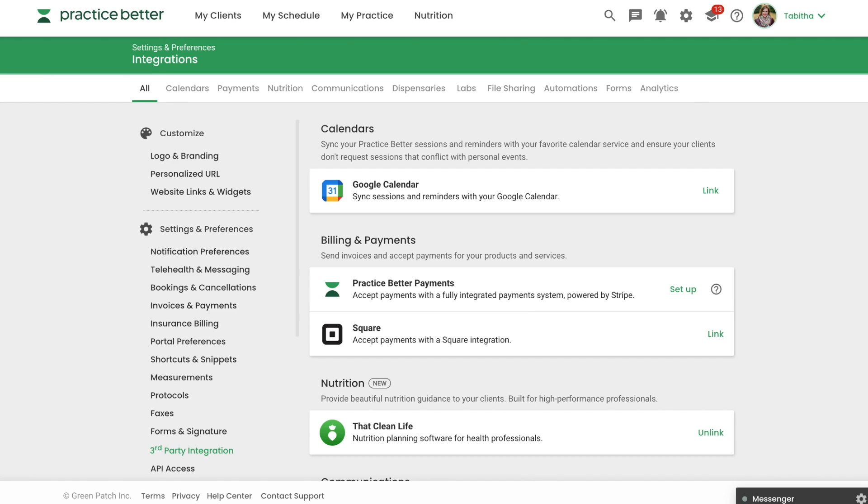Now that That Clean Life is linked to your Practice Better account, you can create protocols and program modules with personalized nutrition plans for your clients.